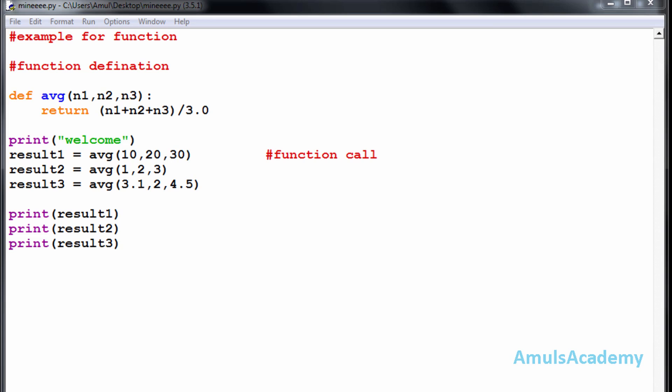In the previous tutorial we discussed functions, which are groups of statements that perform a particular task. We covered function definition and function call, and saw a program example to calculate the average of three numbers.